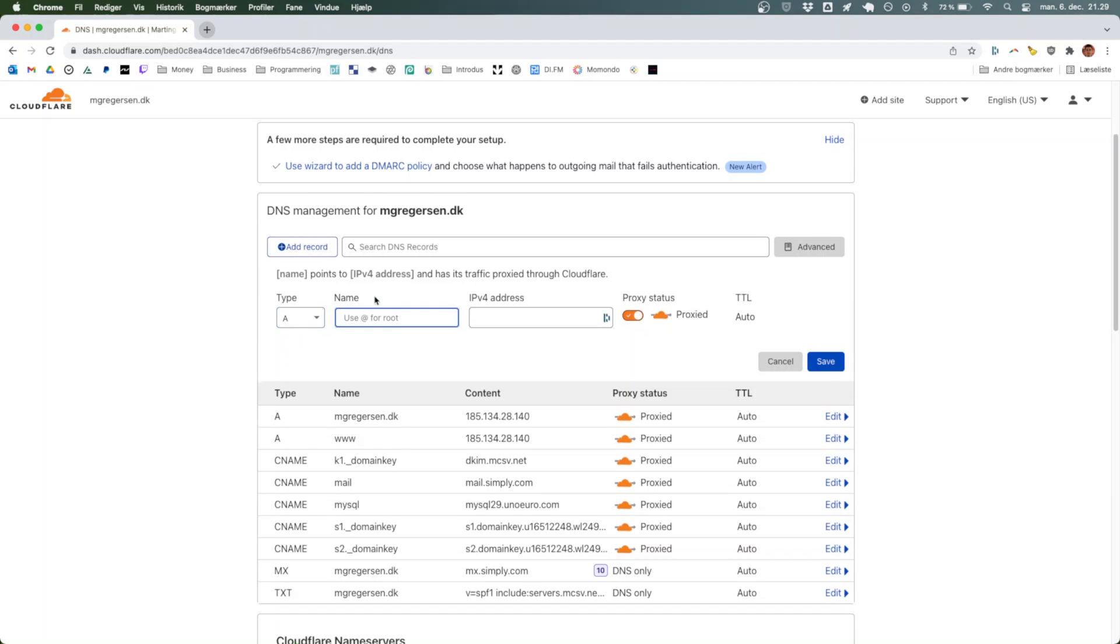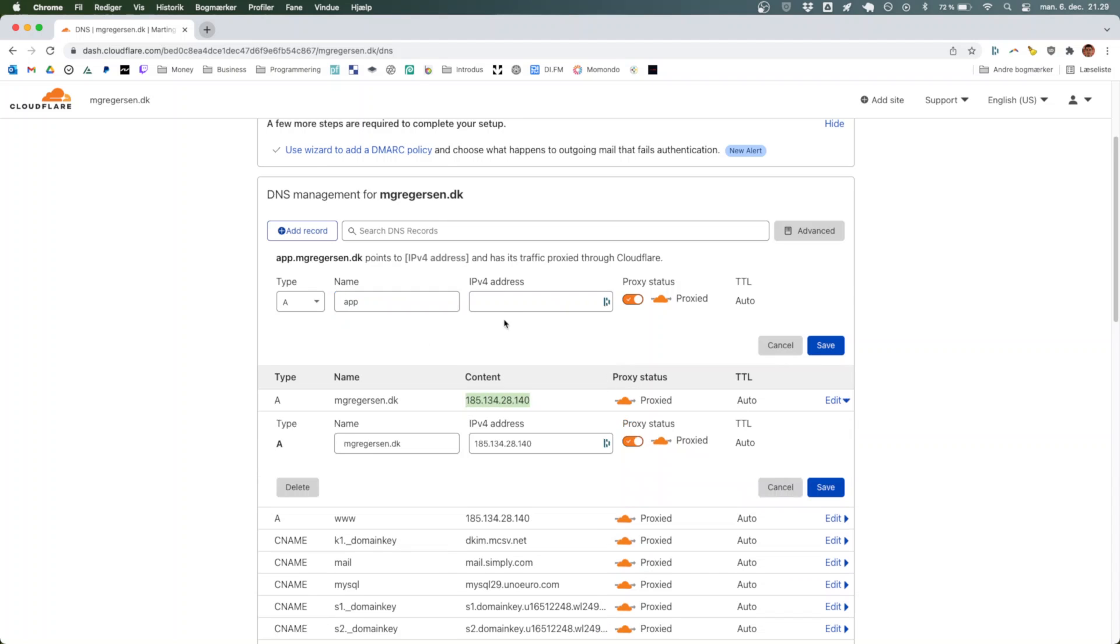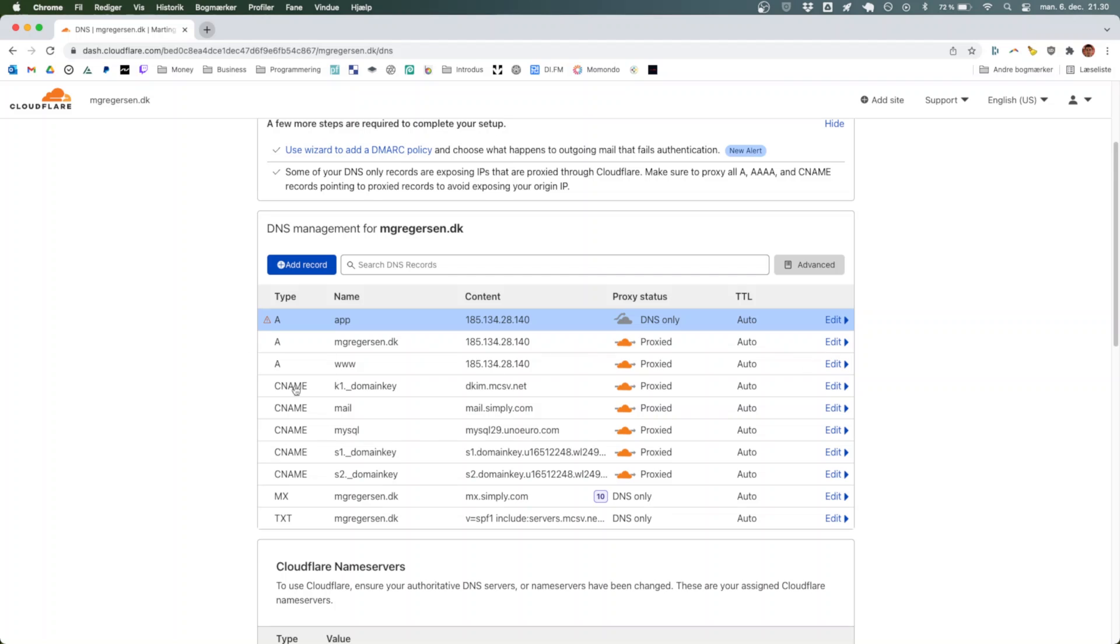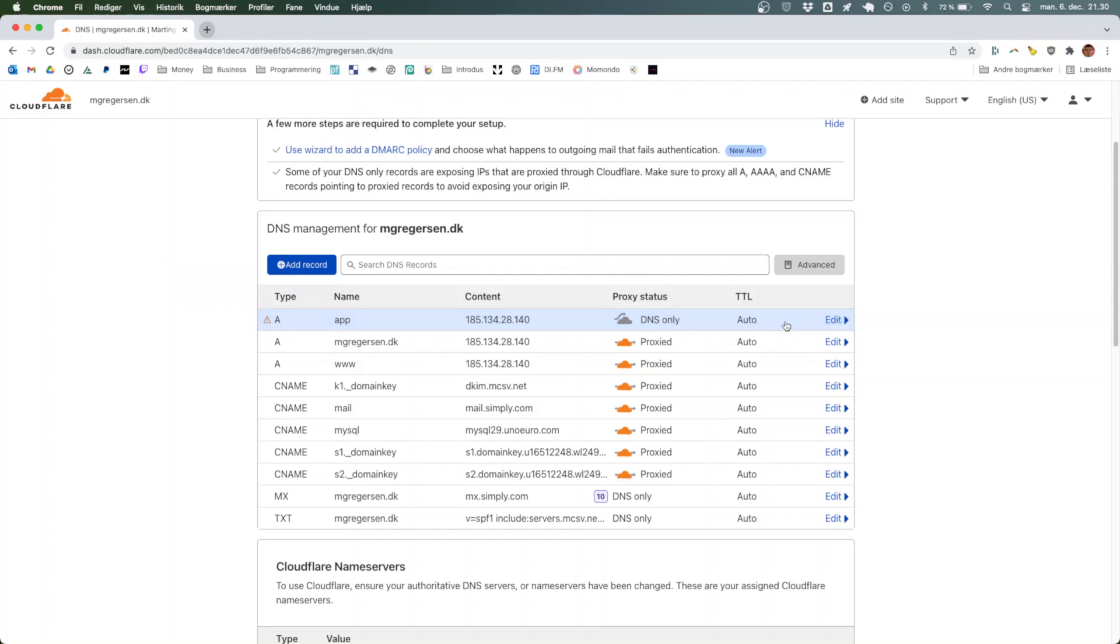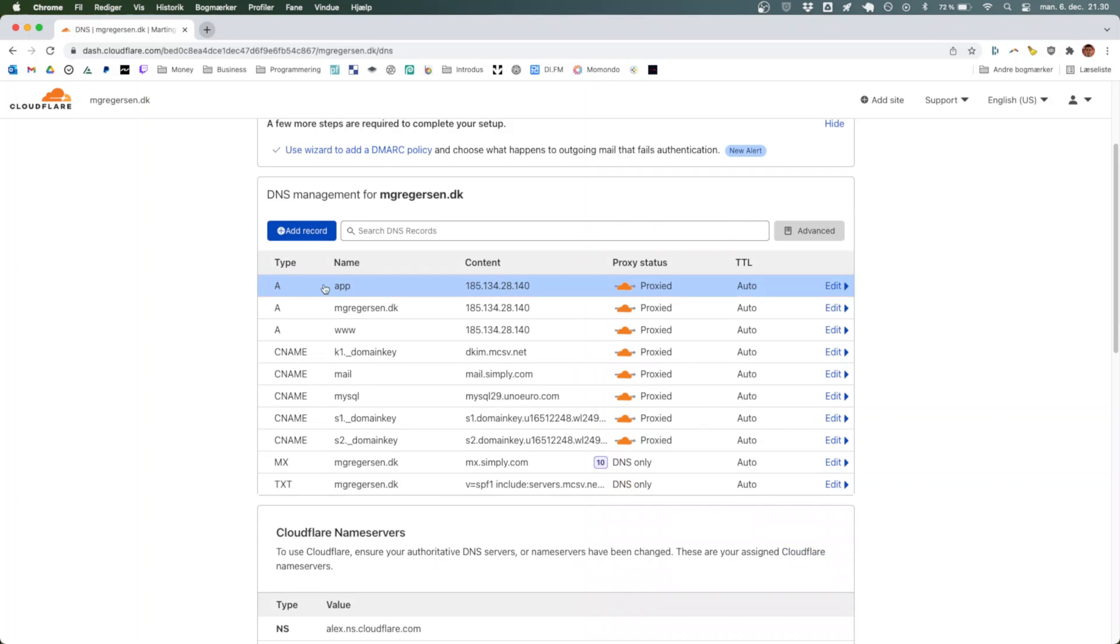In the name field, you will specify the name for the subdomain. In our case, we're going to call it 'app'. The second part is that you're going to specify an IP that this will lead to, so we're just going to use the same IP that we have for everything else. Hit save, and we want to enable the proxy for this. As you can see, it stores the record as app name and content pointing to that specific IP address.